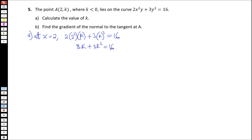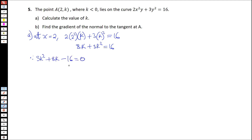What we can do here is bring everything to one side so that we end up with a quadratic equation. So, 3k squared plus 8k minus 16 will be equal to 0.